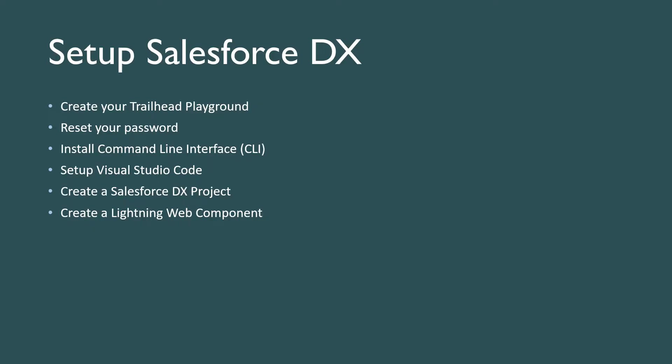In this project you will install the Salesforce CLI, install Visual Studio Code and the extensions for Salesforce DX, and create and deploy a Lightning Web Component.